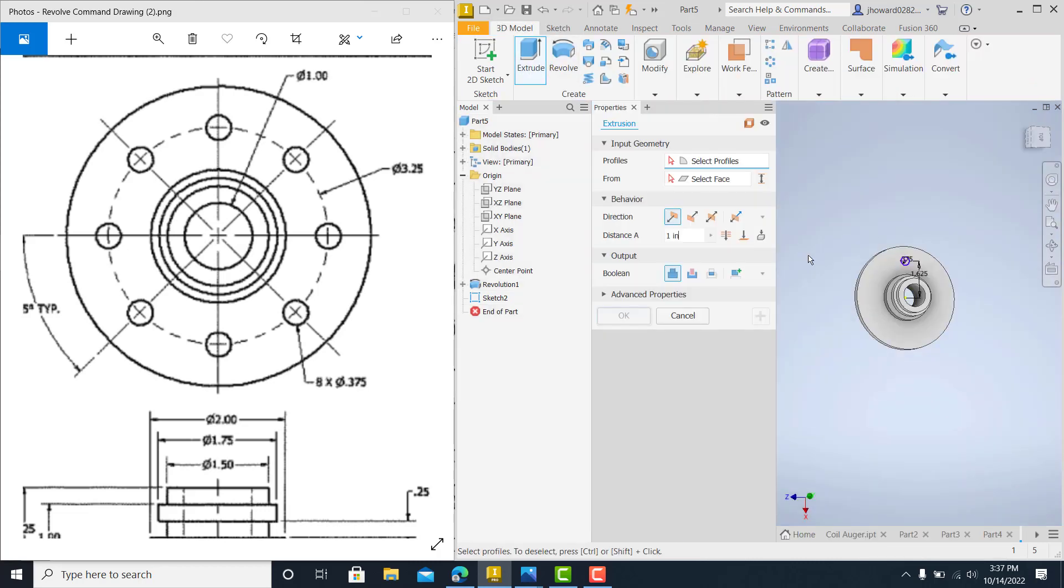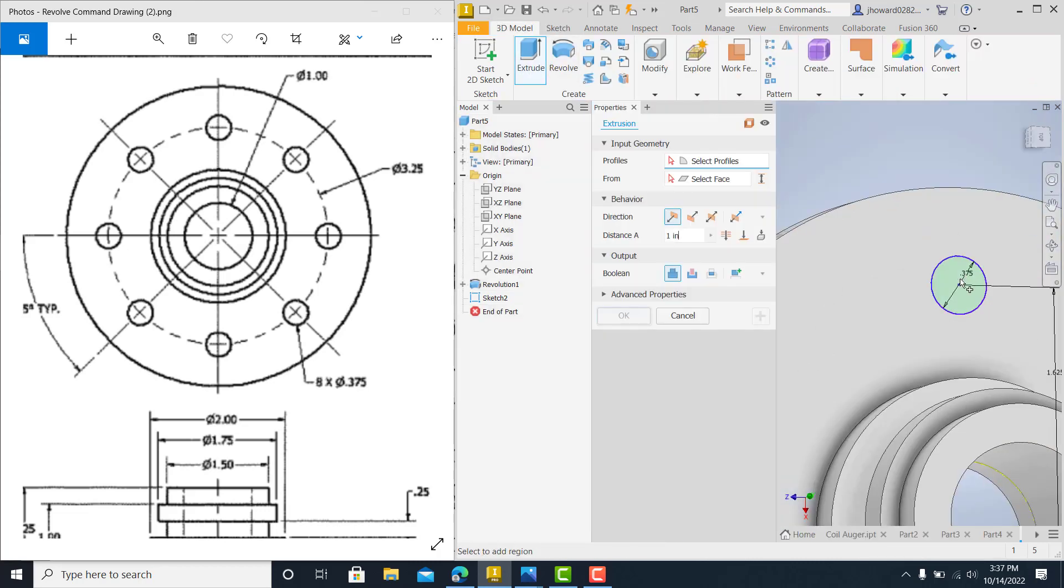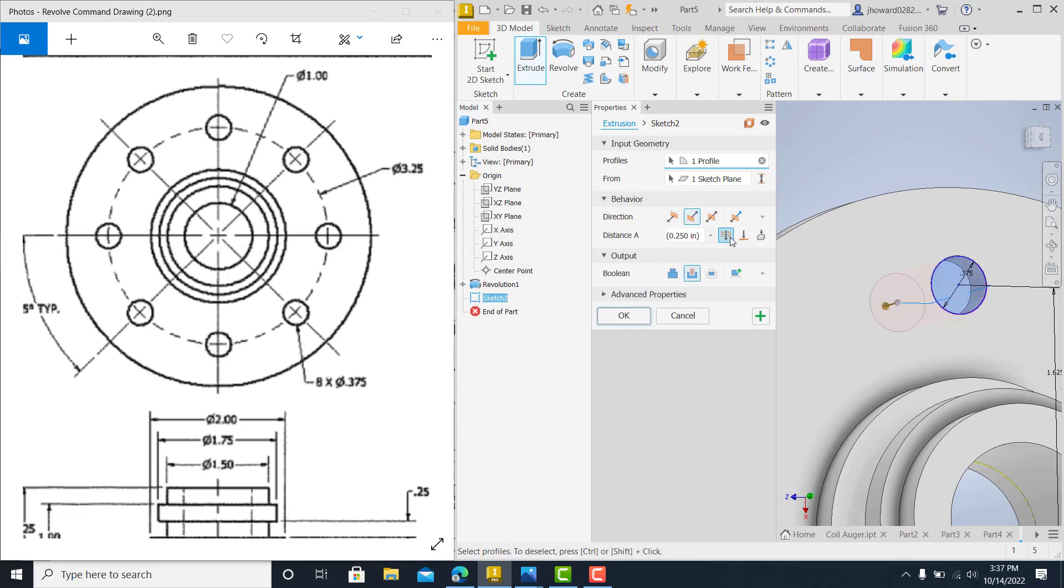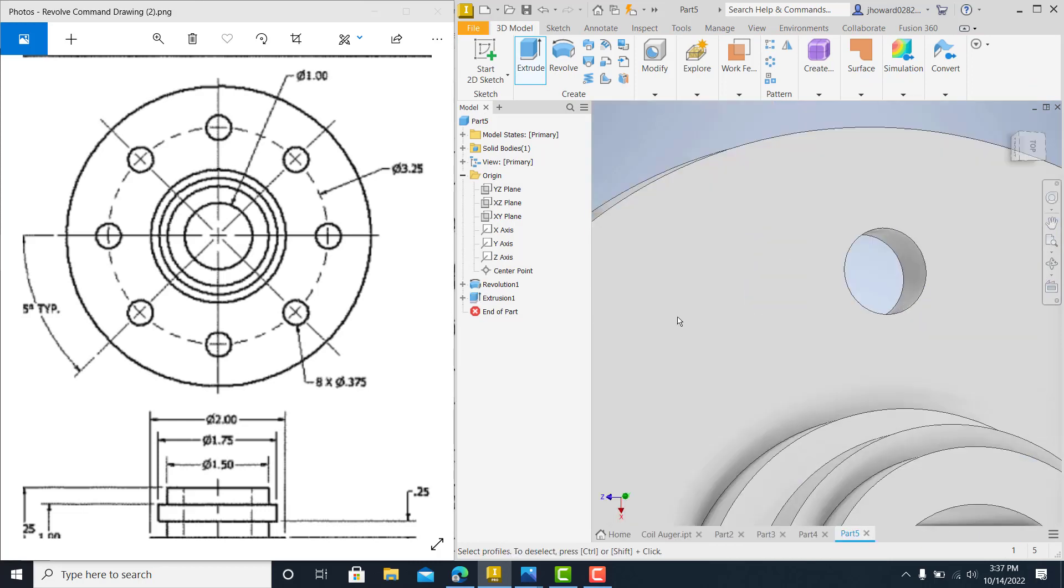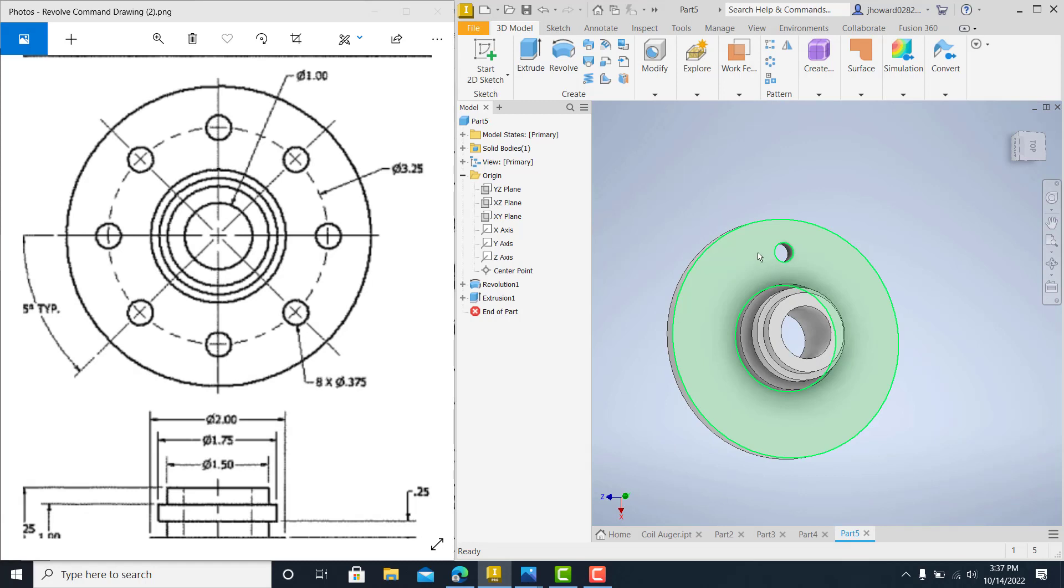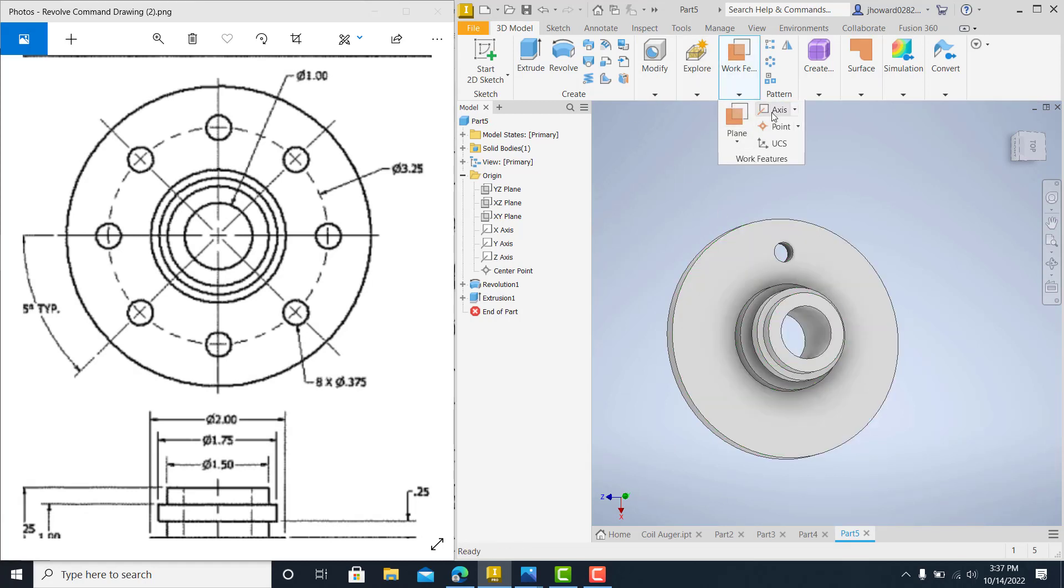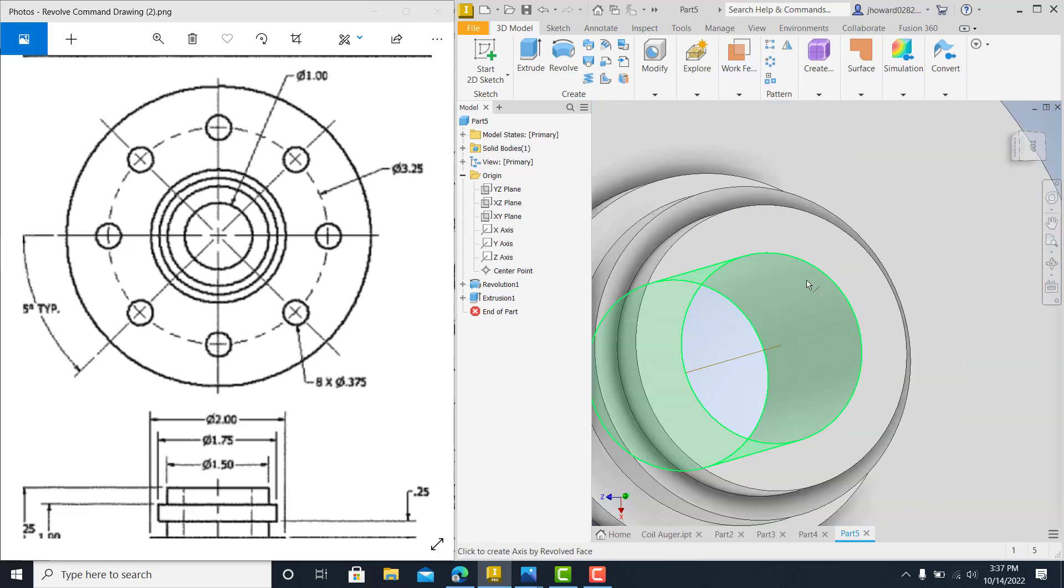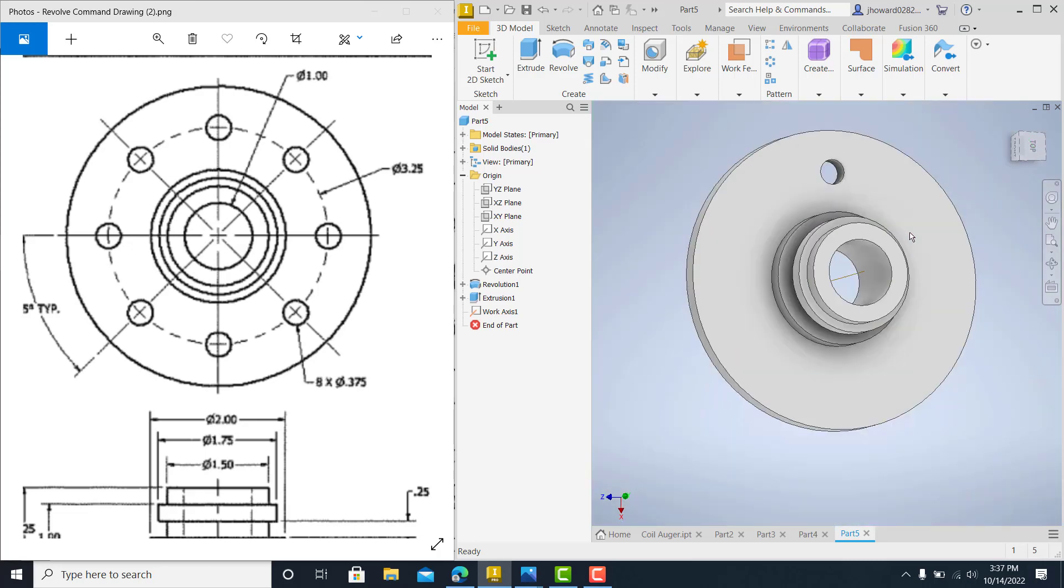Go ahead and extrude that one all the way through. And do yourself a cut. Distance is all. It's cut through. And now put yourself a work axis through this. Go up here and go to axis and make sure you grab the entire cylinder, not just the line. The whole cylinder puts it in there.